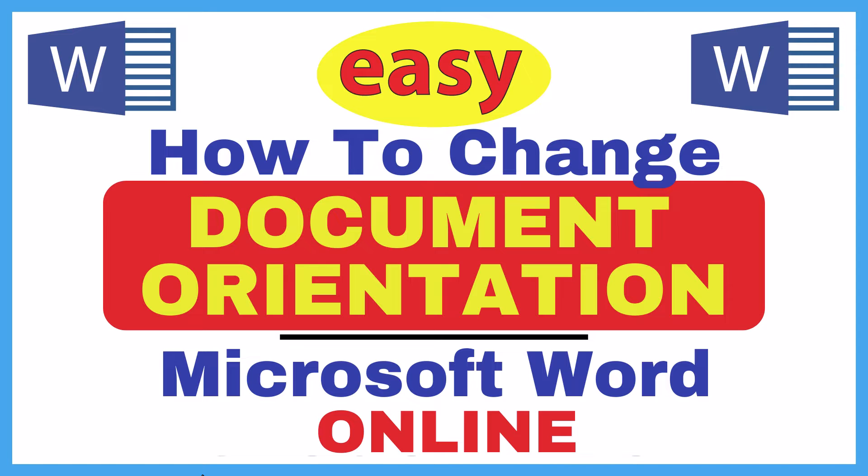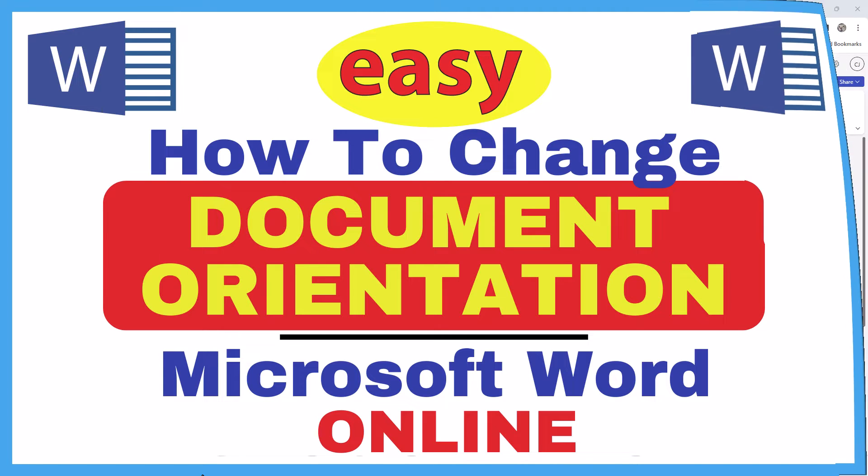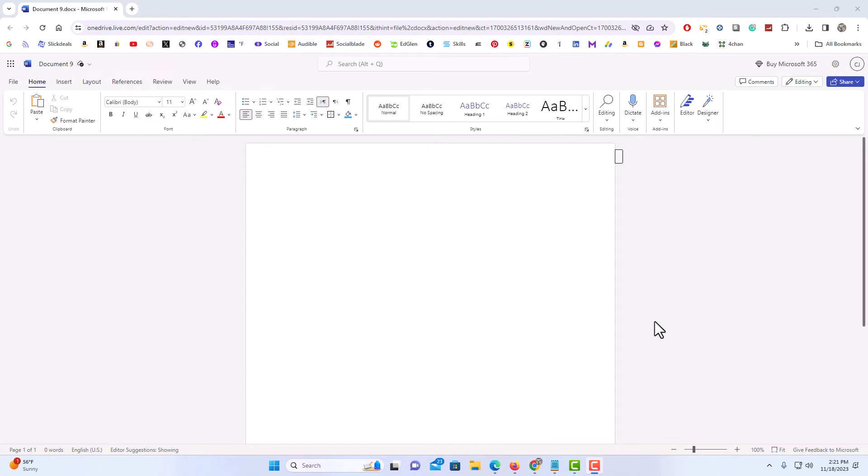Let me jump over to my browser here. I have Microsoft Word opened up in my browser here.